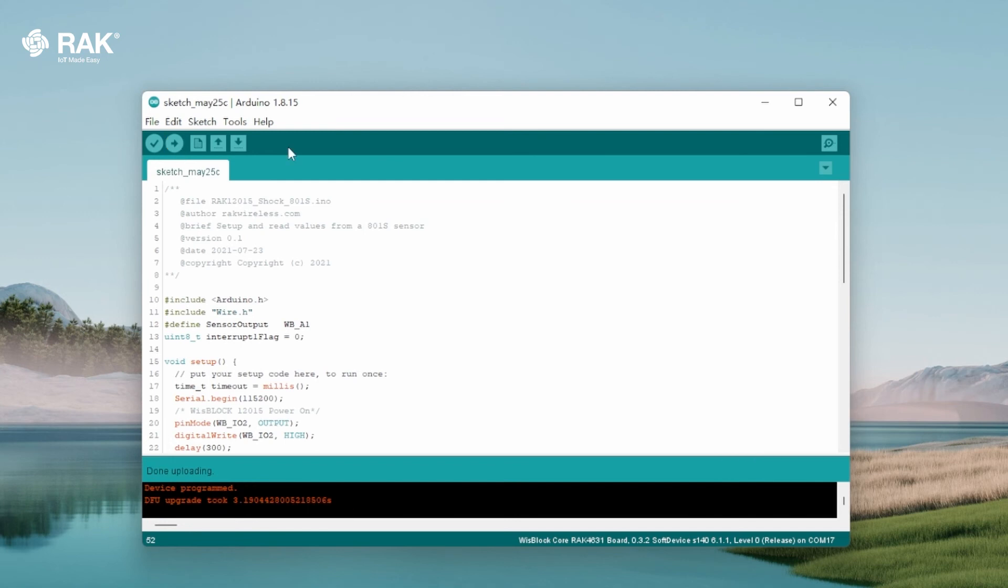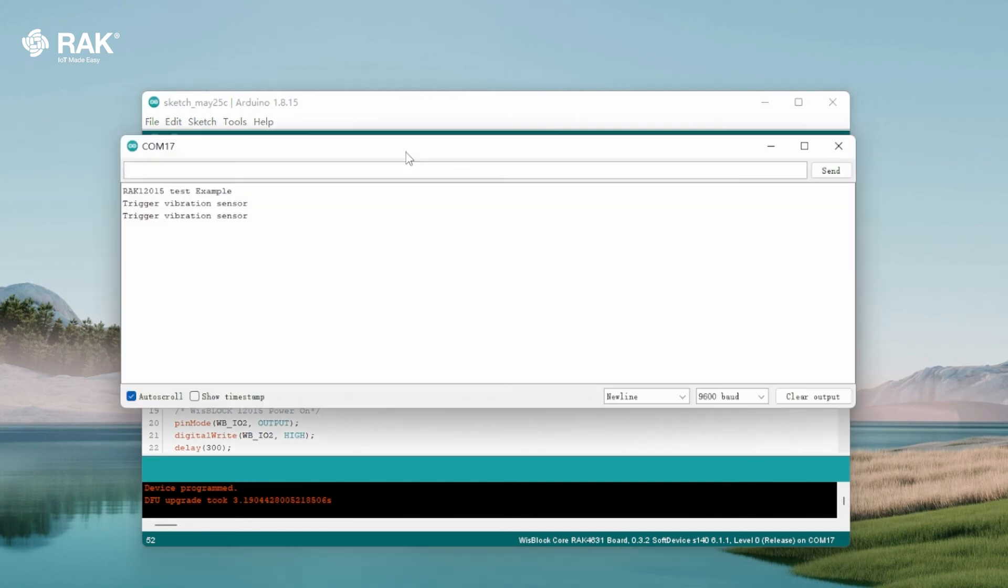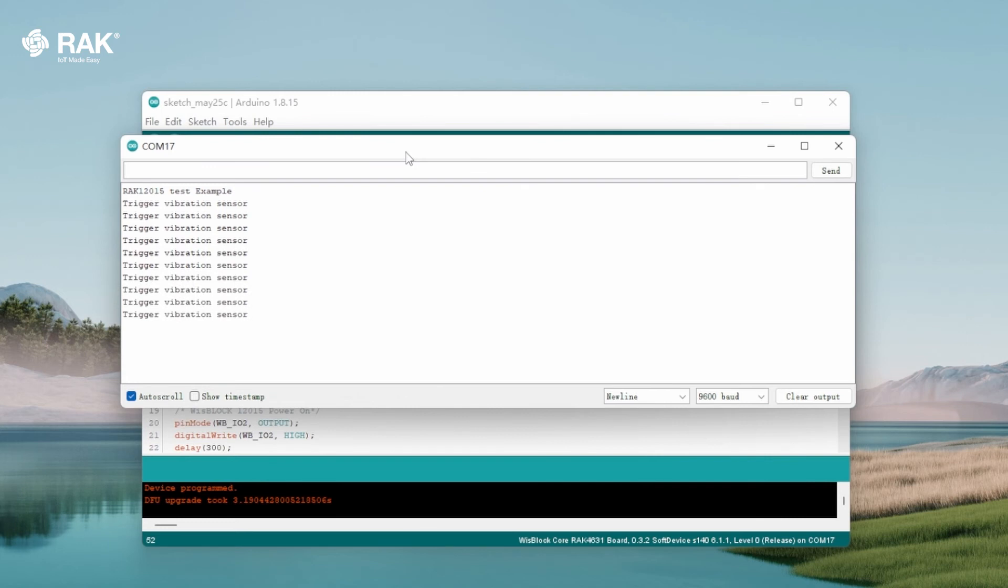Once uploaded, open the serial monitor to view logs. The RAK 12015 is now communicating with the WisBlock Core.